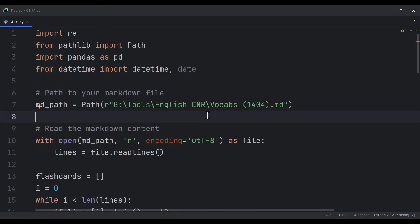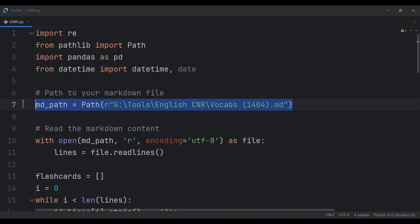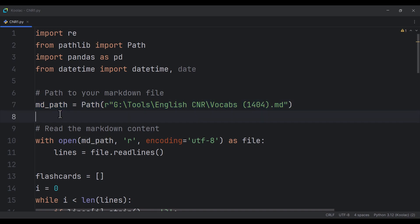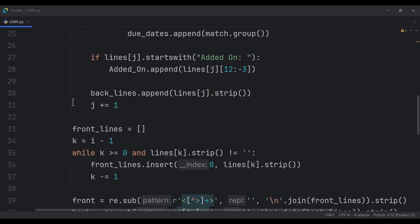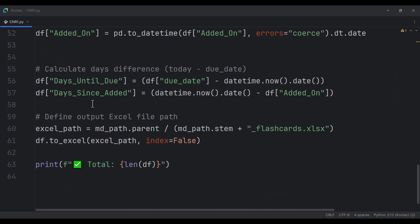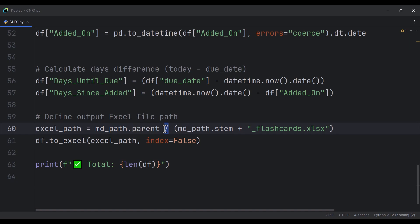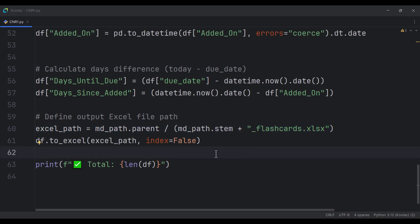Here's a real-world use case: I'm passing the path of a Markdown file and creating something called md_path. After processing that Markdown file, I want to store the result in Excel format. So I create an Excel path by taking md_path.parent and concatenating it with the stem plus '_flashcards.xlsx'. This is a use case I actually used in one of my own projects.